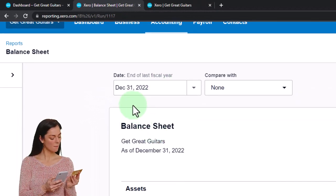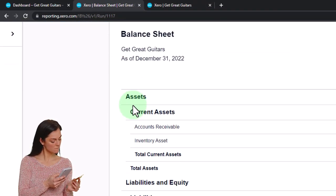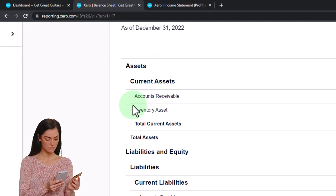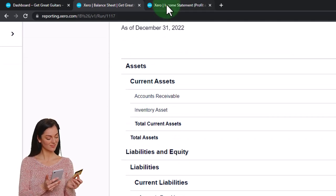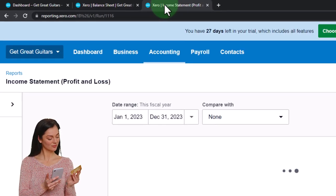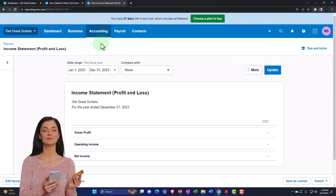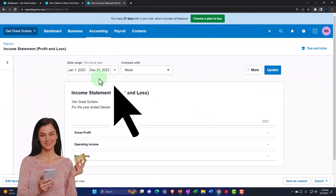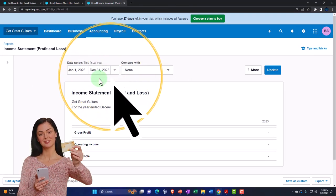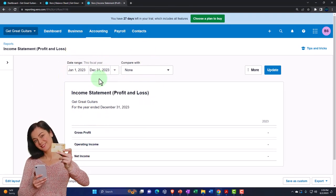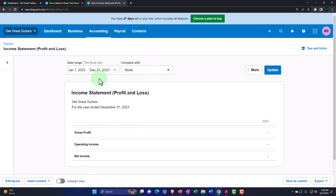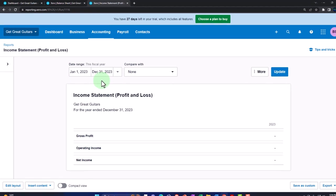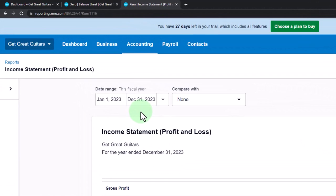We're going to go to December 31st, 2022. This is what we have thus far on the income statement side of things — we have nothing in the year 2023. We might have stuff in 2022, but we're okay with that because the income statement will roll over to the equity section of the balance sheet, so that is okay.